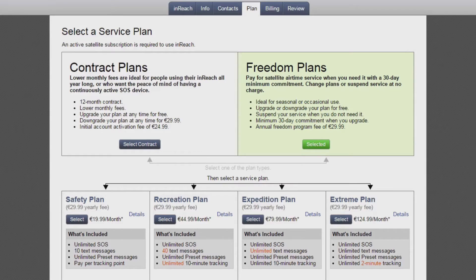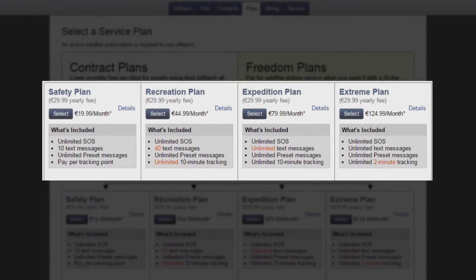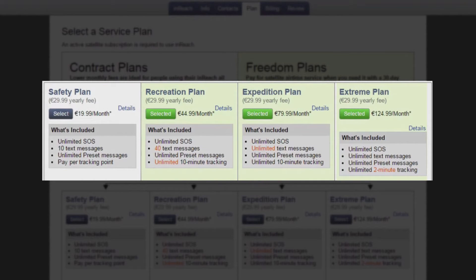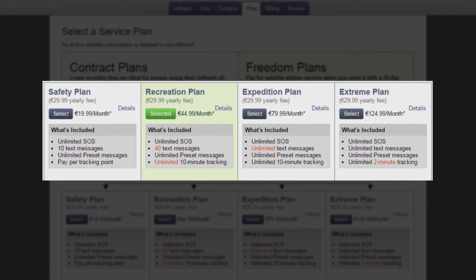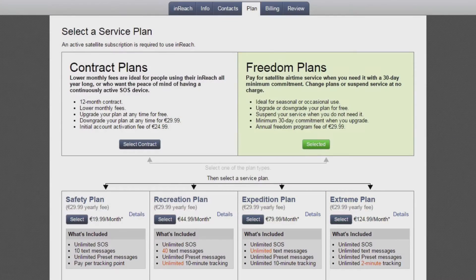With the Freedom Plans, you can change your plan from month to month or suspend service when you aren't using your inReach device. The Safety Plan is designed for users who do not plan to text or track on a regular basis. The Recreation, Expedition, and Extreme plans all include unlimited tracking. The Recreation plan includes a limited number of text messages, while the Expedition and Extreme plans offer unlimited texting. The only difference between the upper two plans is the tracking interval.